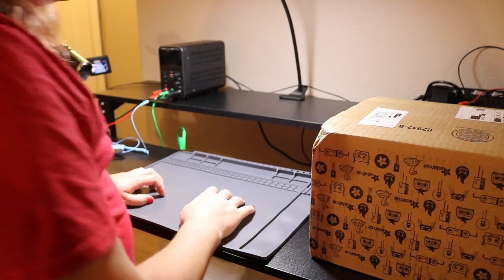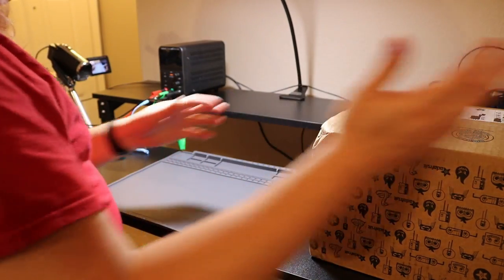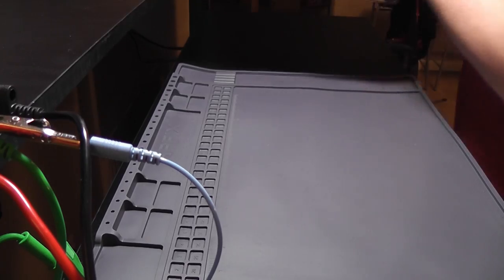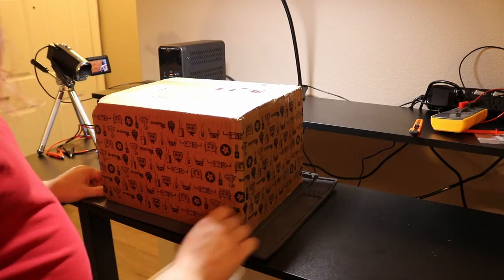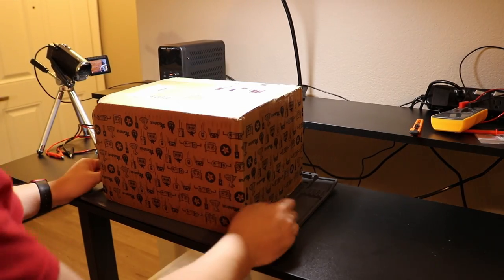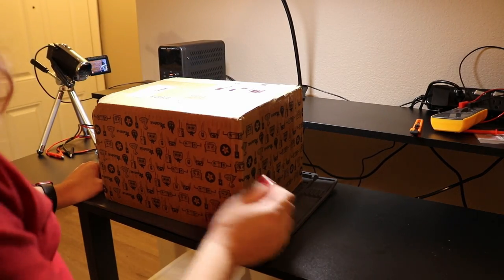Hi, welcome back. Today we're going to unbox this big package of parts that I got for making a protogen head.